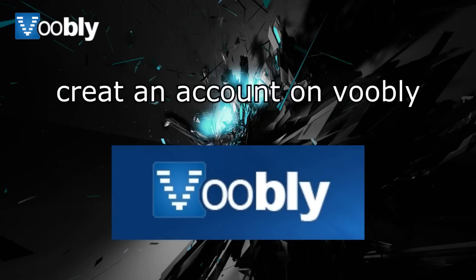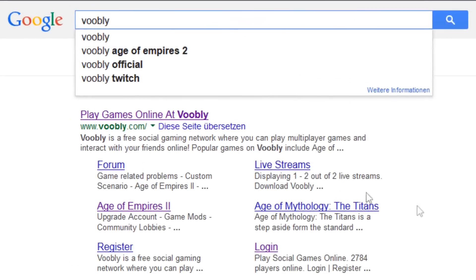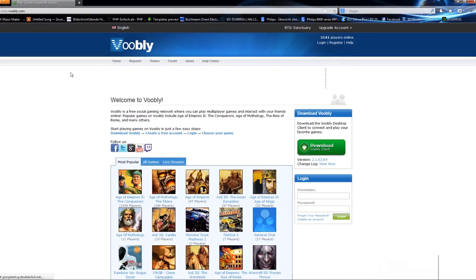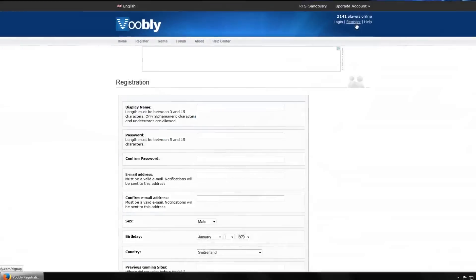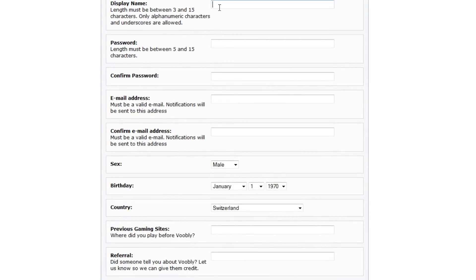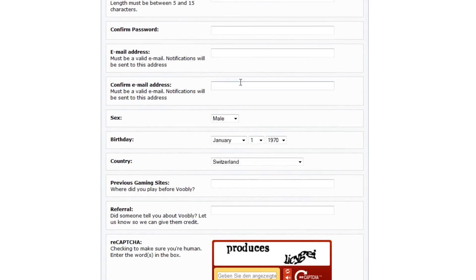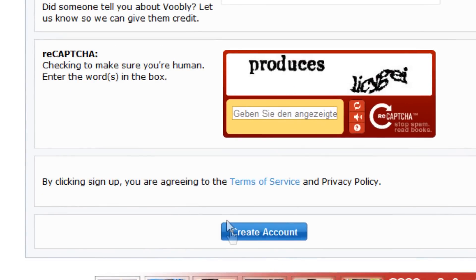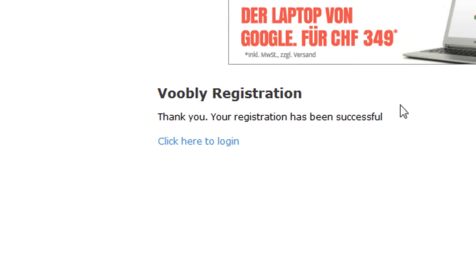To do this, just Google Voobly or go to www.voobly.com. Look at the top right and you'll see a little register button — click that. Once on the register page, you will have to create a display name, a password, an email address to be associated with the account, and a captcha to prove that you are not a bot. Once you have filled in all these categories, you will see a Voobly registration success message.